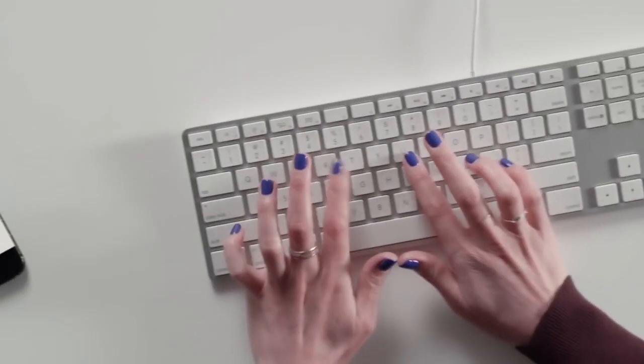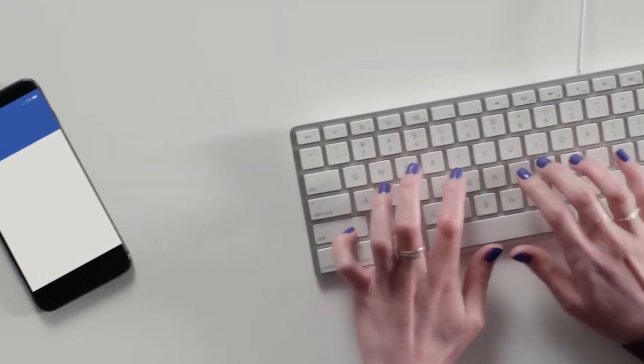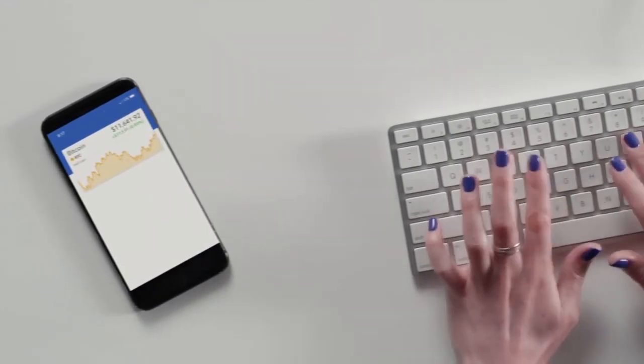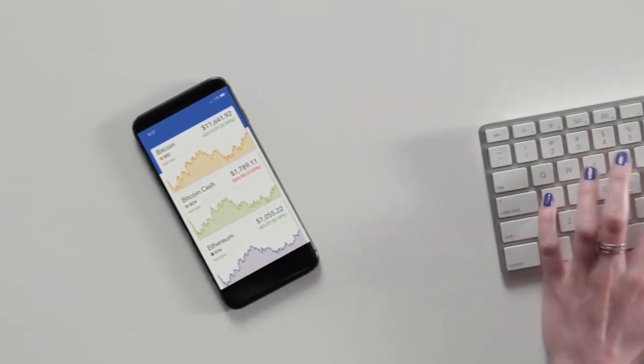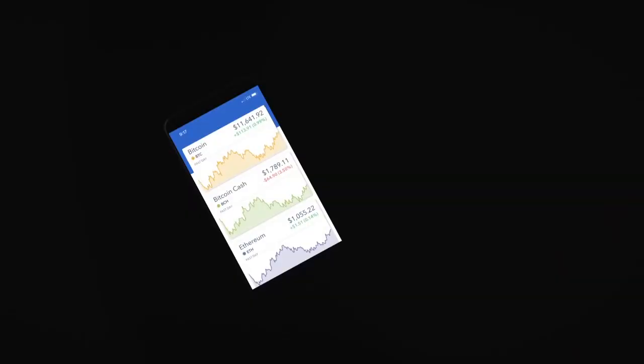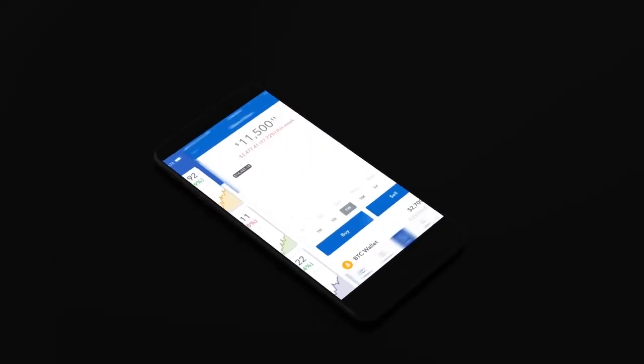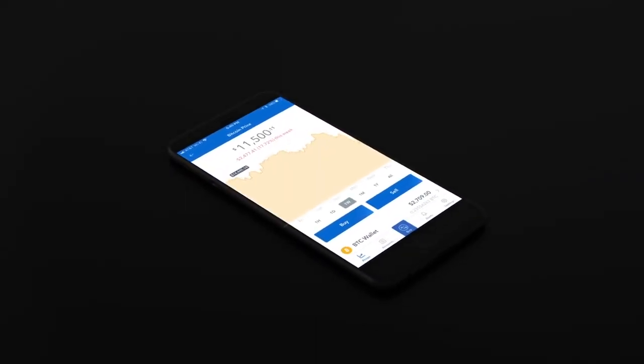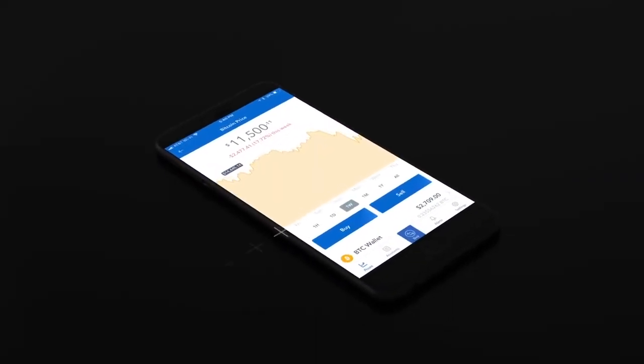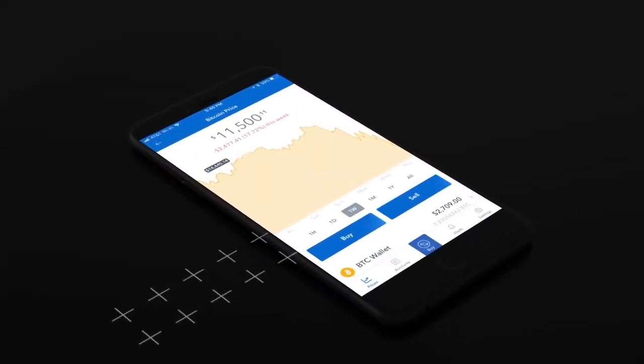Most people find us through our first product, which is Coinbase. It's a really great app, both on the desktop and on mobile, where people can buy and sell digital currency and store it securely.